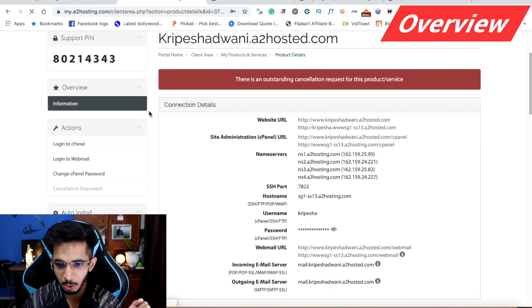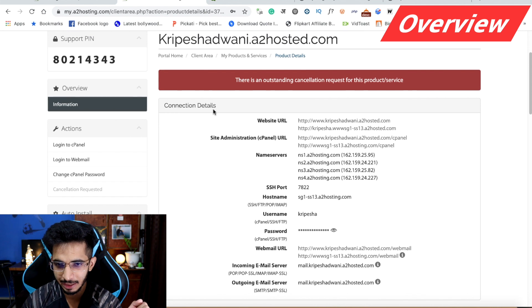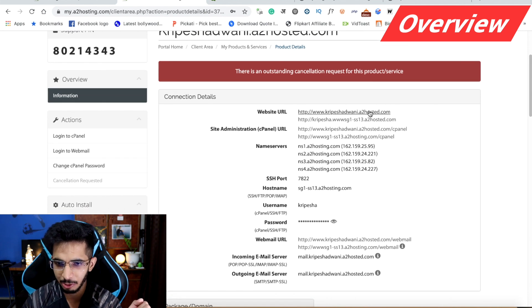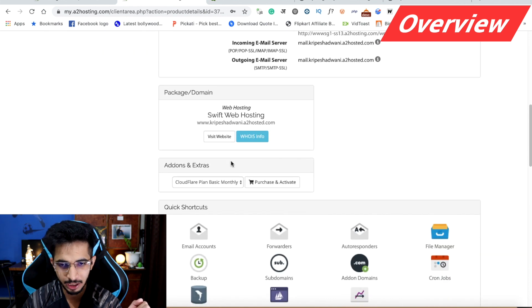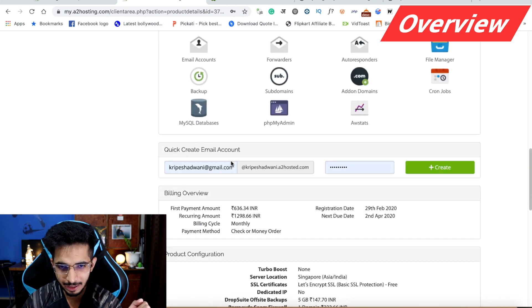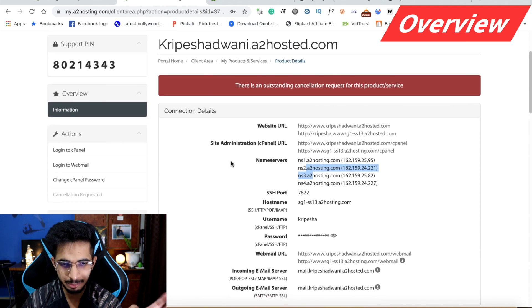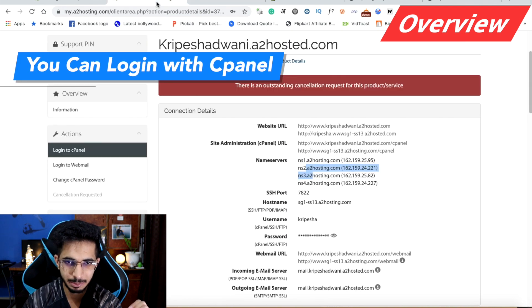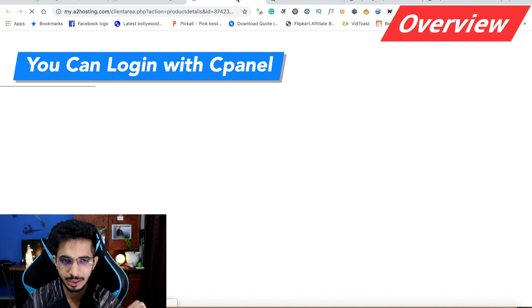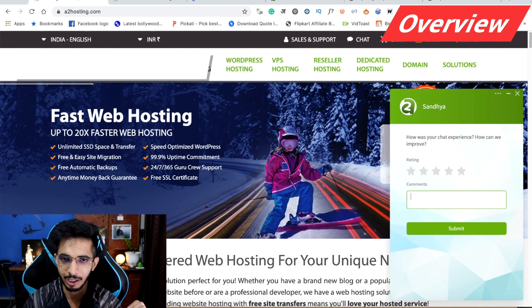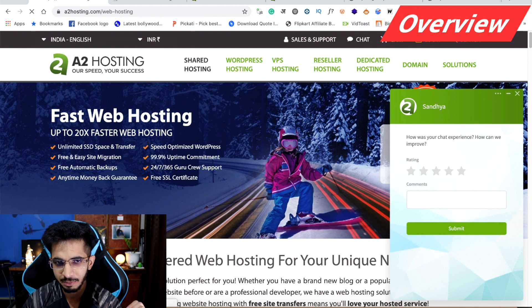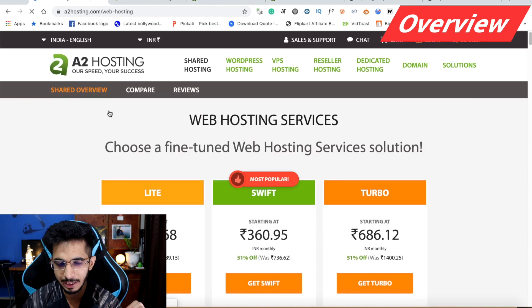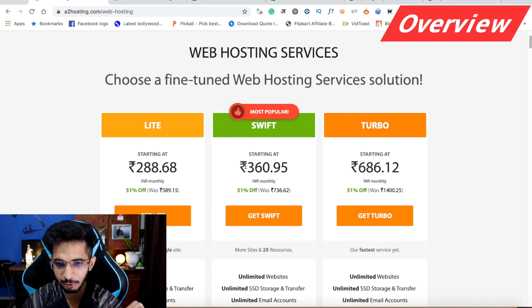As you can see, my details are available here — the URL, site administration, and name. This is a cPanel. You can log in directly here. This is my shared hosting cPanel. I have taken the Swift plan in shared hosting, which is the best value-for-money plan.